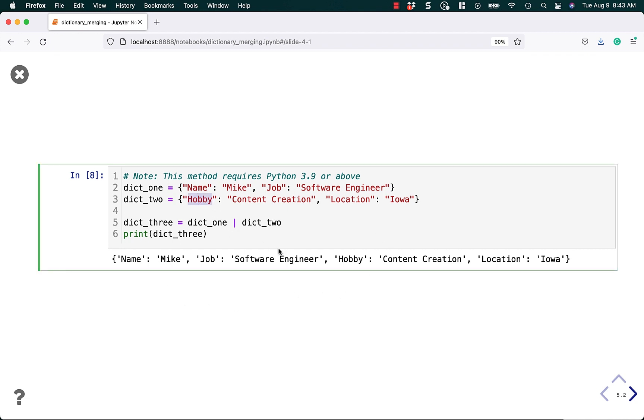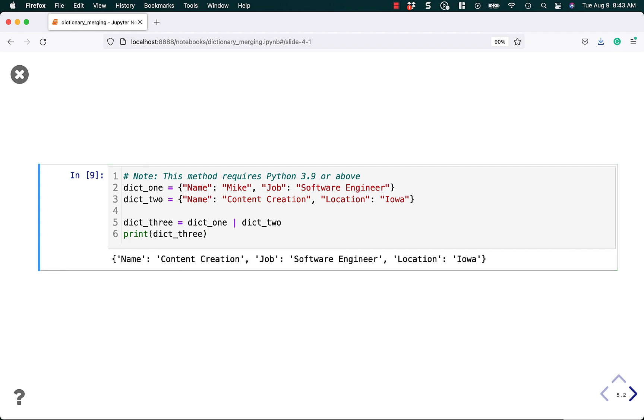Again, in either the double star or the union operator, if I was to change this to name, the second dictionary would override the first dictionary. And so if we rerun this, you can see that now name is content creation instead of Mike.